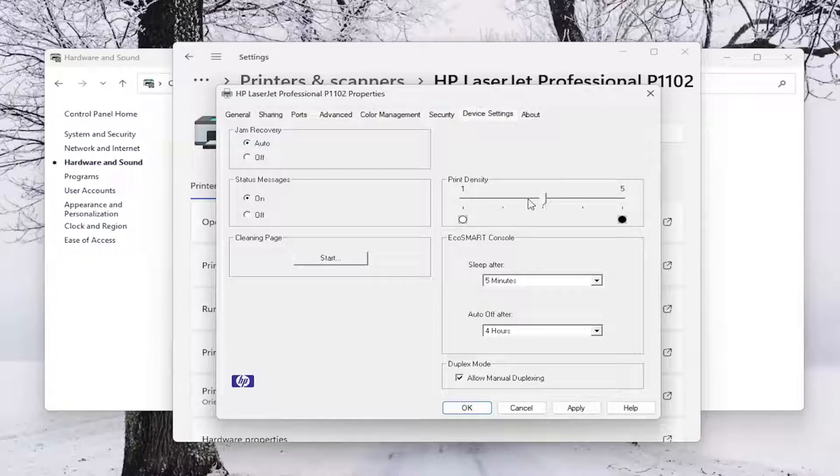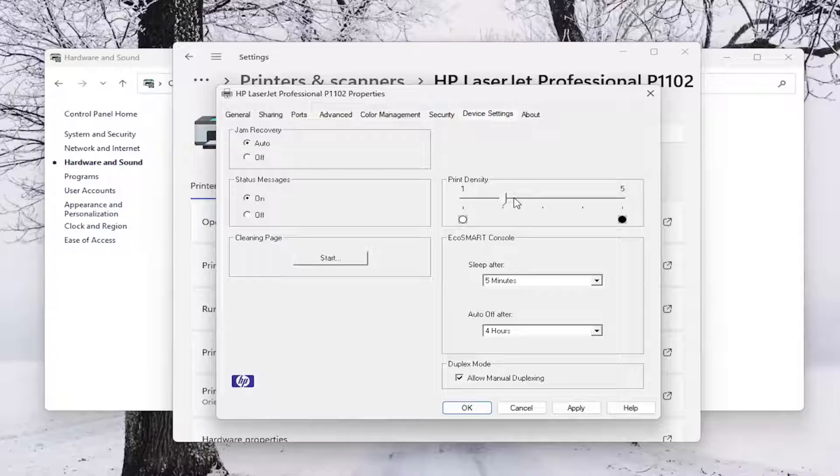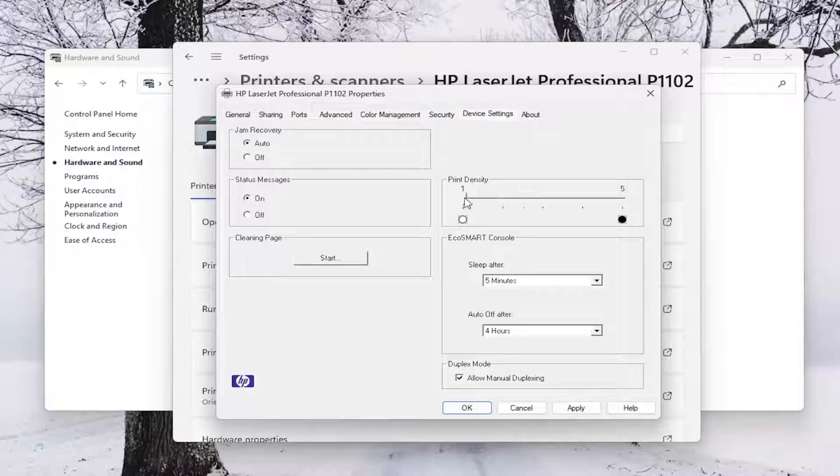If you want to make it less dense, which will mean less toner used and likely it will also be a faster print job as well, you can select a lower density.